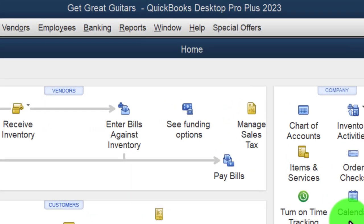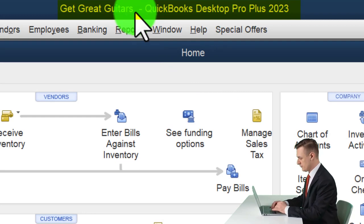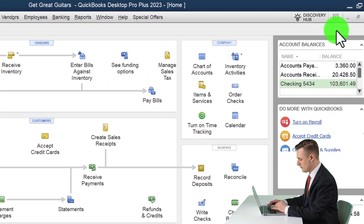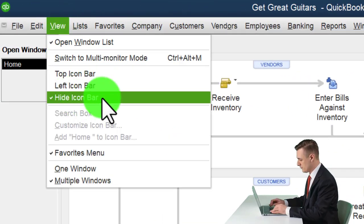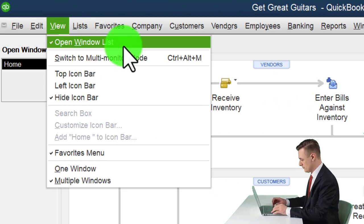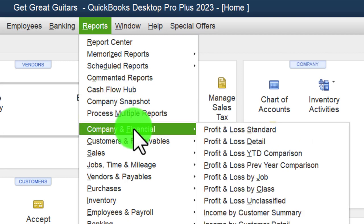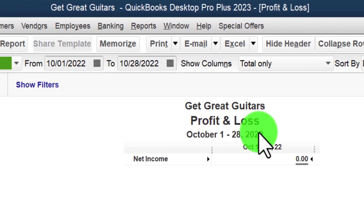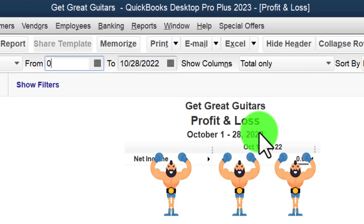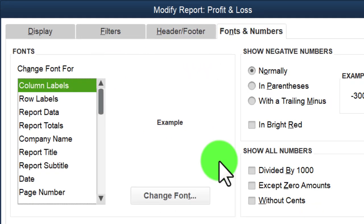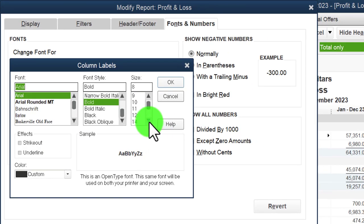Here we are in QuickBooks Desktop, Great Guitars practice problem. We started up in a prior presentation. Maximize on the home page to the gray area. View drop down, hide icon bar, open windows list checked off, open windows open on left side. Reports drop down, company and financial, P&L profit and loss, range change to 01/01/23 to 12/31/23, and customize the report fonts and numbers to 14.